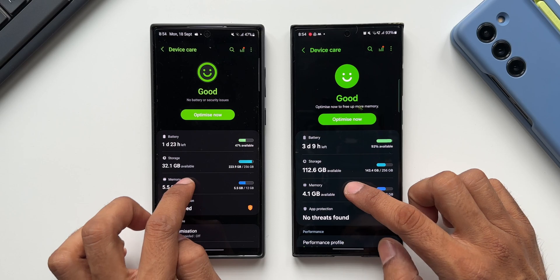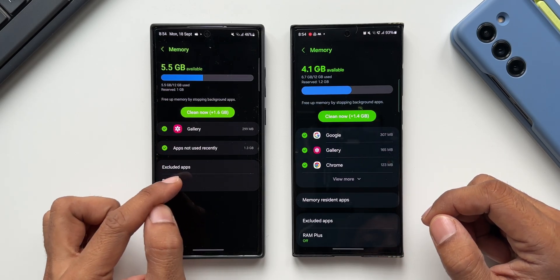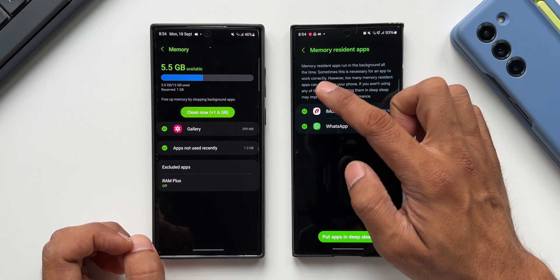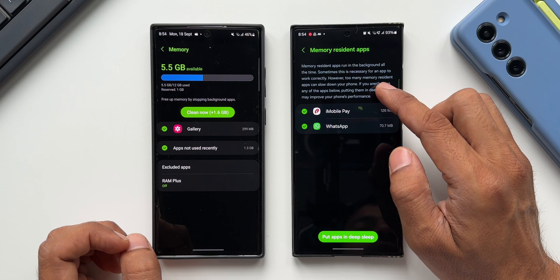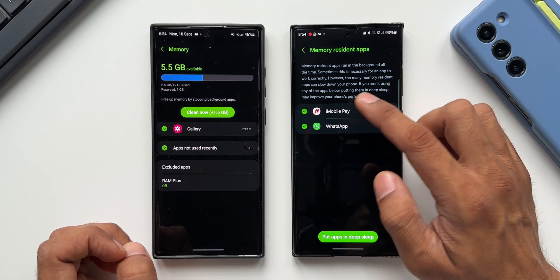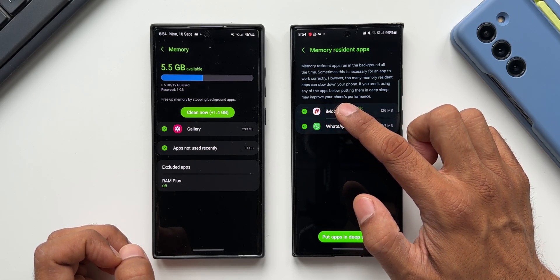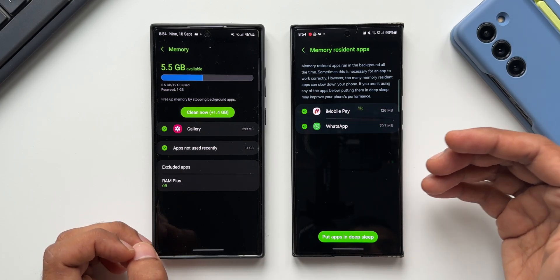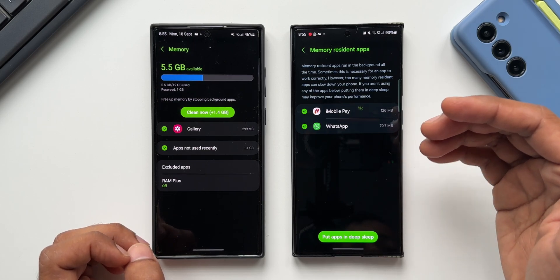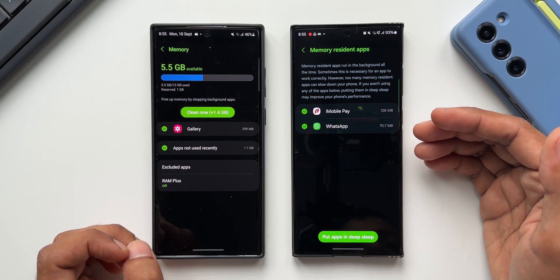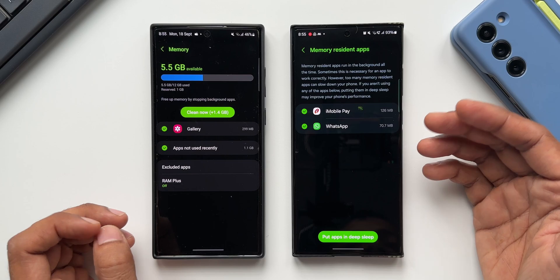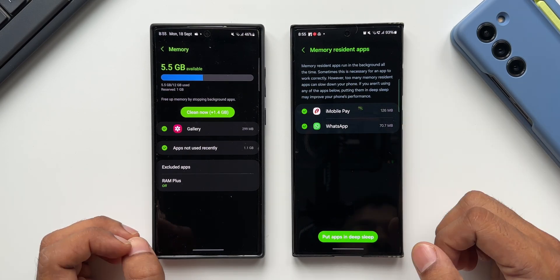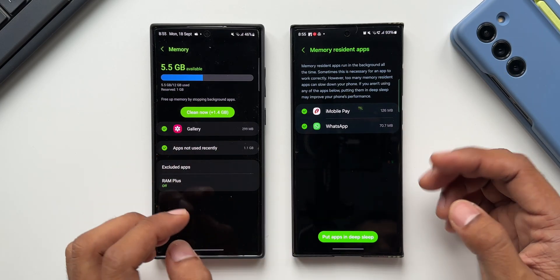Moving on to Memory: in the previous version we had Excluded Apps and RAM Plus, whereas on One UI 6.0 there's a brand new option called 'Memory Resident Applications.' Tapping it shows a message: 'Memory resident apps run in the background all the time — sometimes necessary, but too many can slow down your phone.' It suggests putting certain apps into deep sleep, though apps like WhatsApp should be kept active to receive notifications.